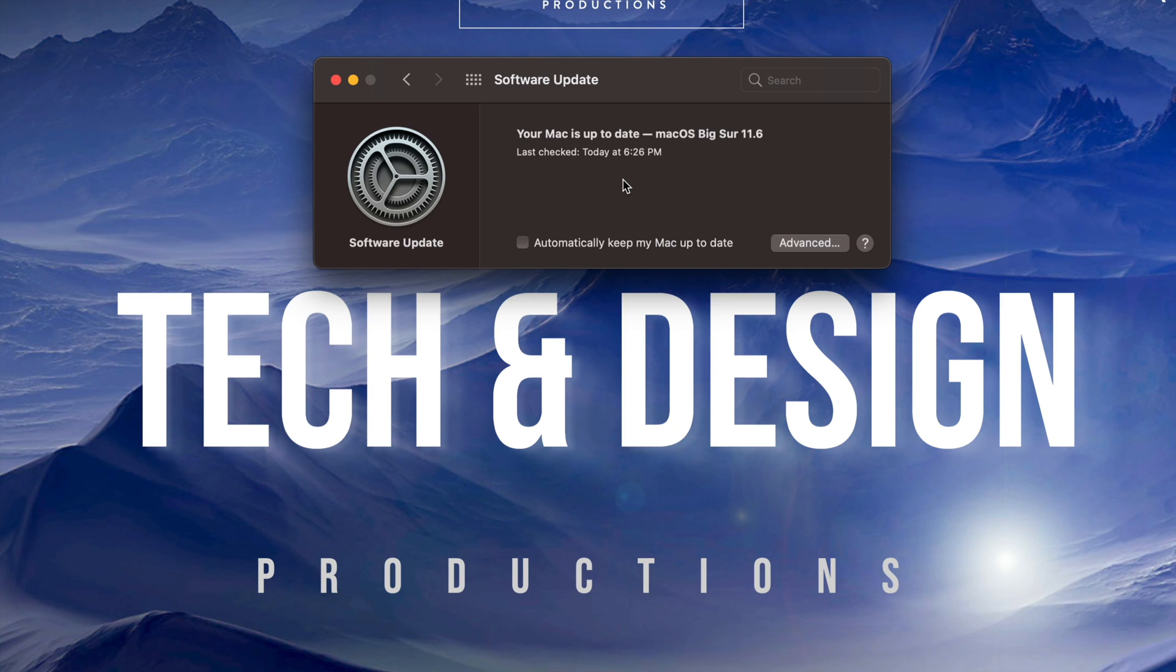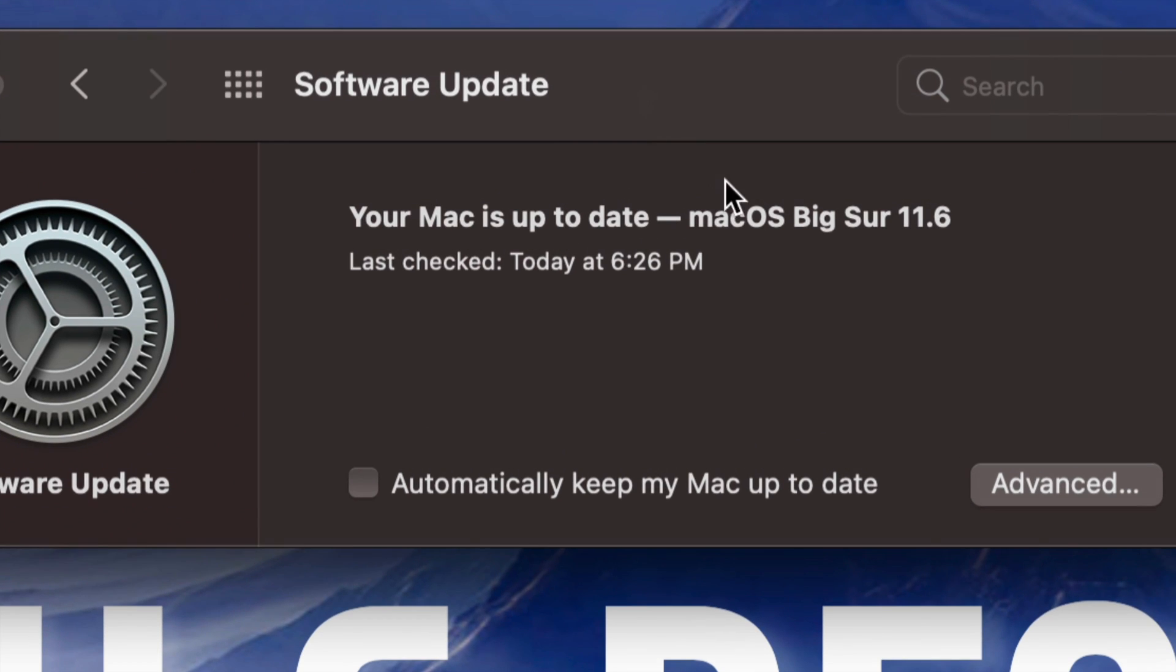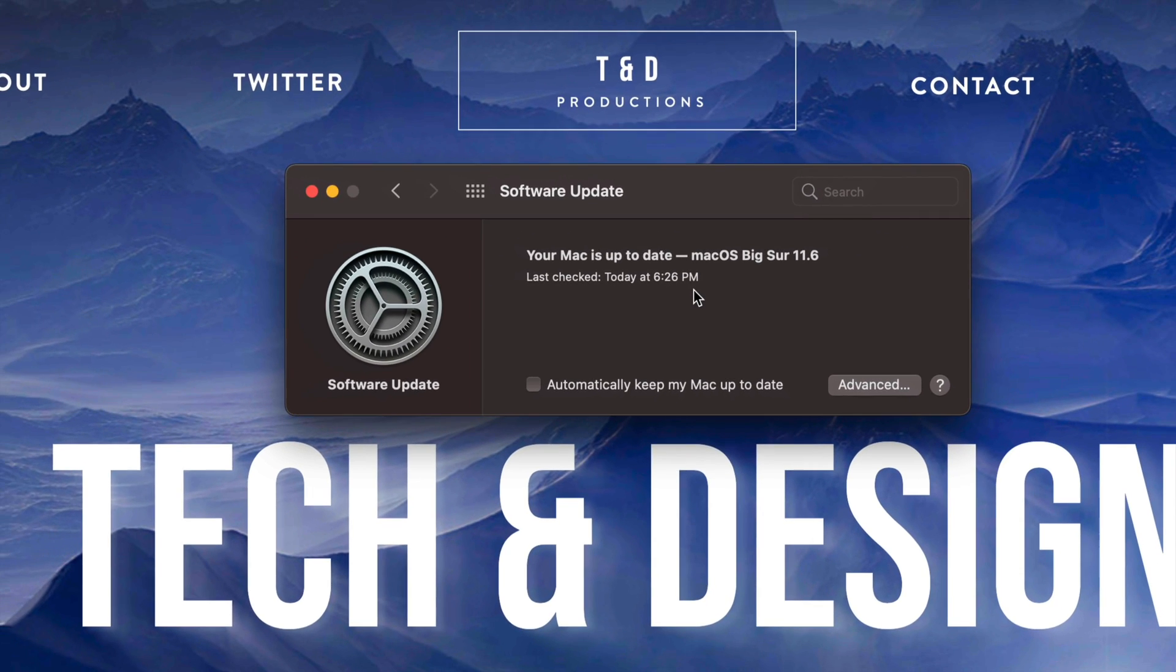Anyways, right now we're all done with the update. As you guys can see, it will say your Mac is up-to-date. So right here it should tell you when it was last checked, and that's about it.